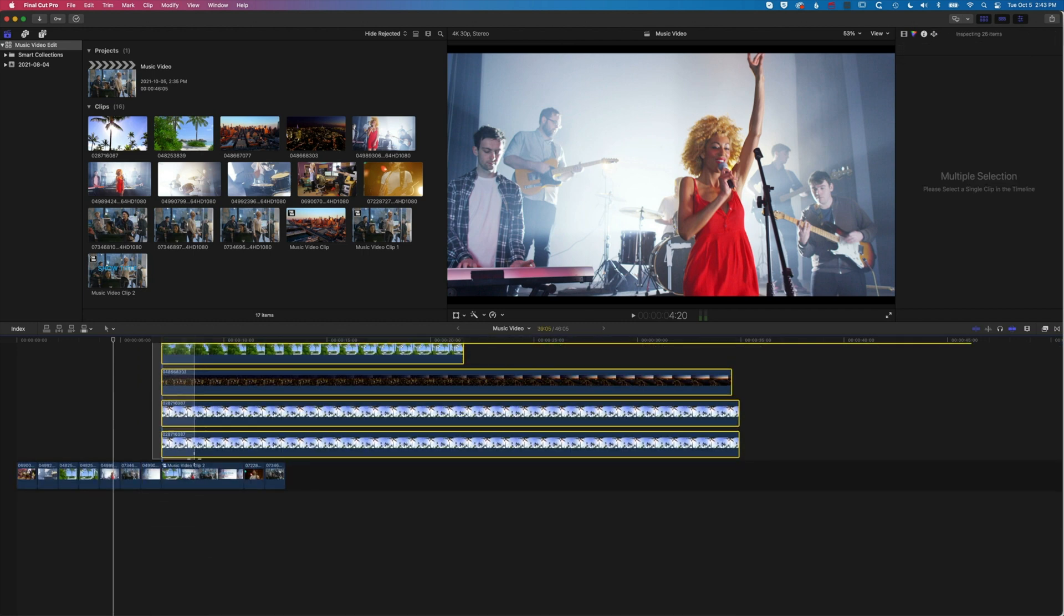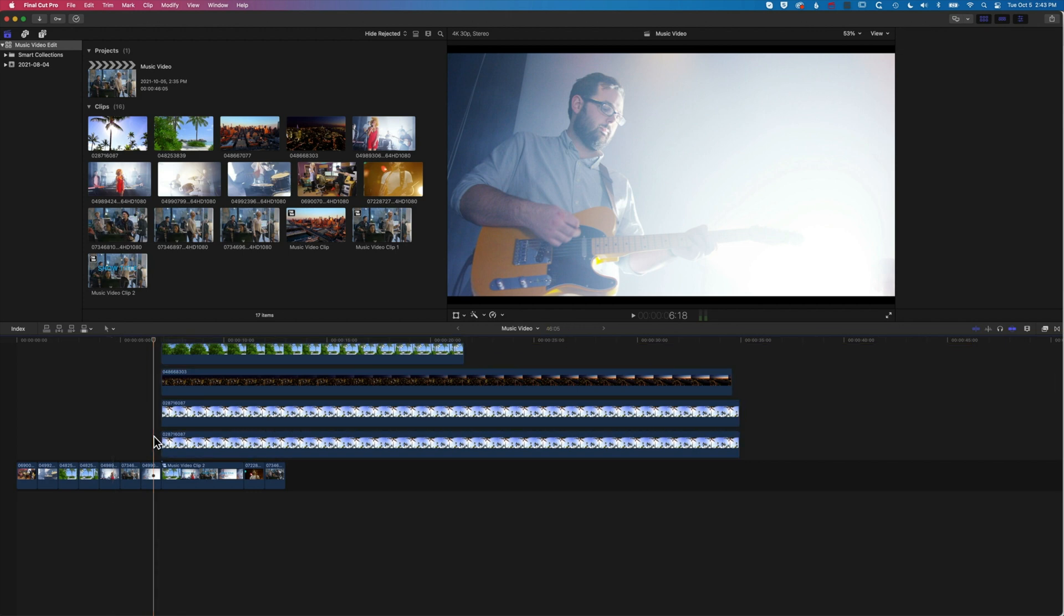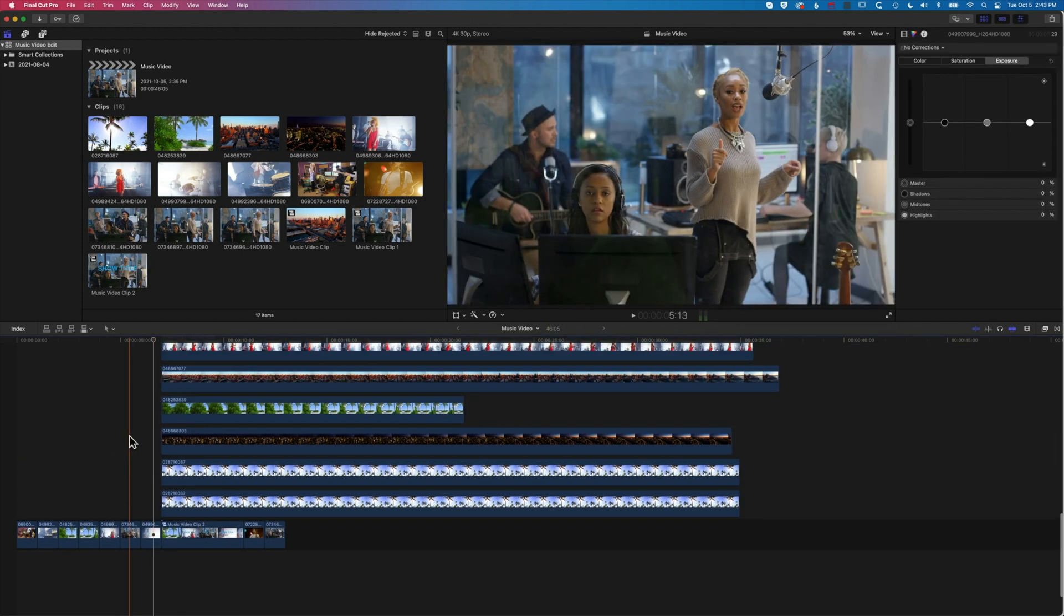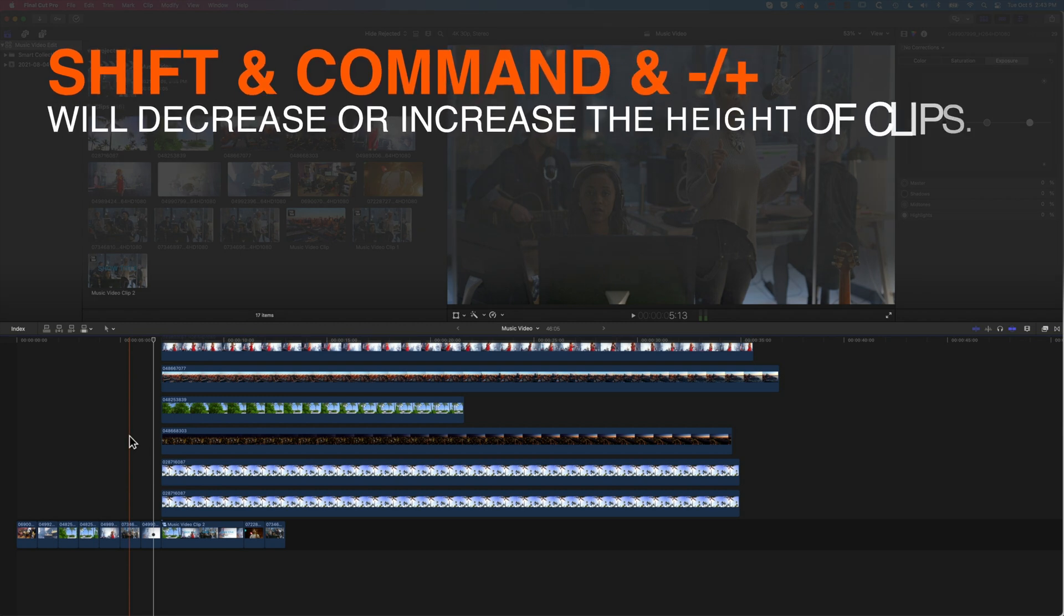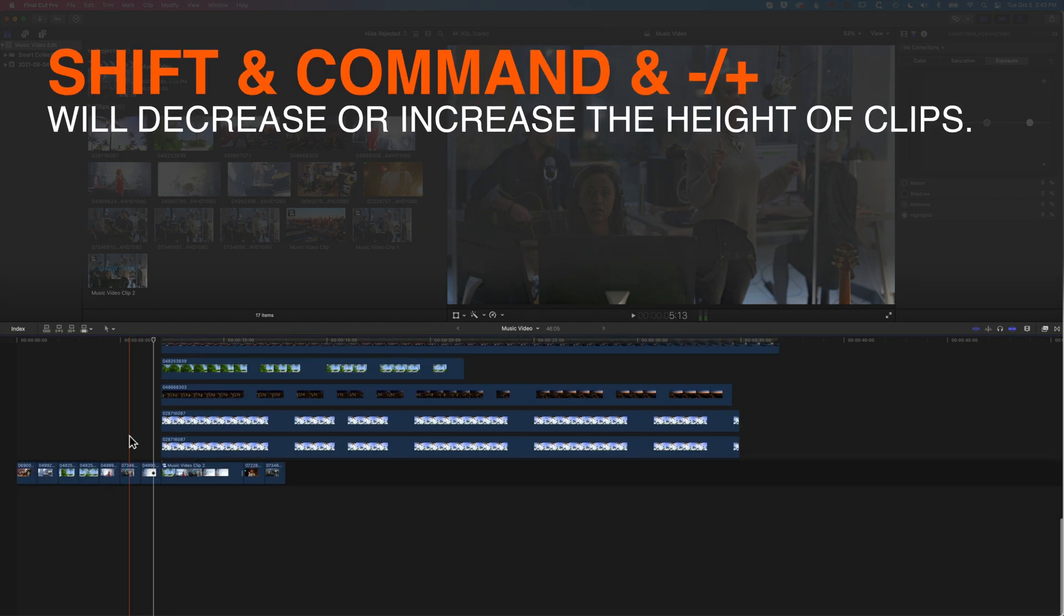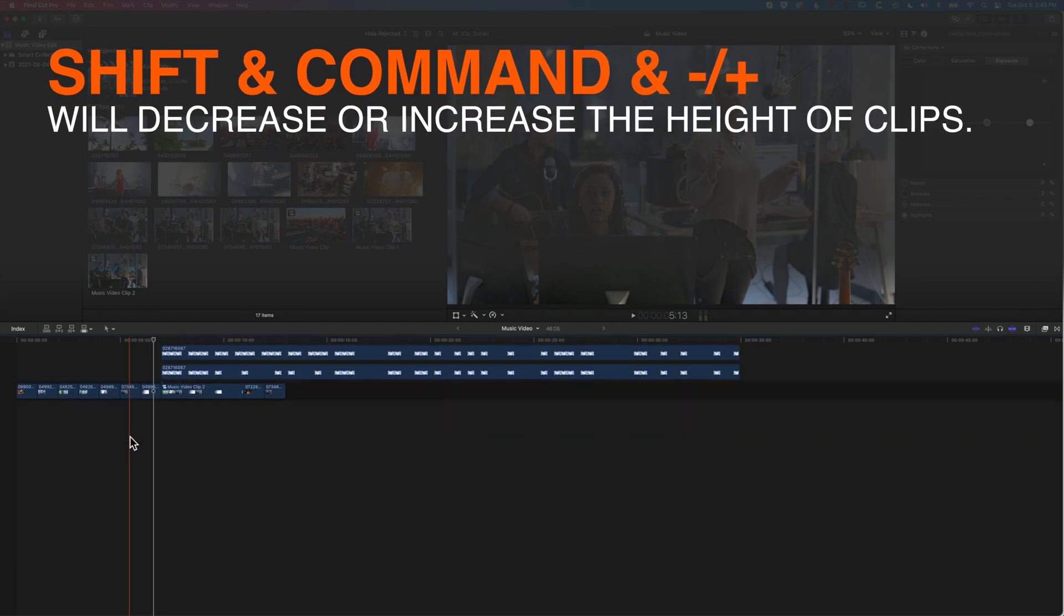You can see it's going to jump down there a little bit. We can also reduce the height of what we see in our timeline. I'm going to hold down Shift-Command and the minus button to reduce the height of my clips.